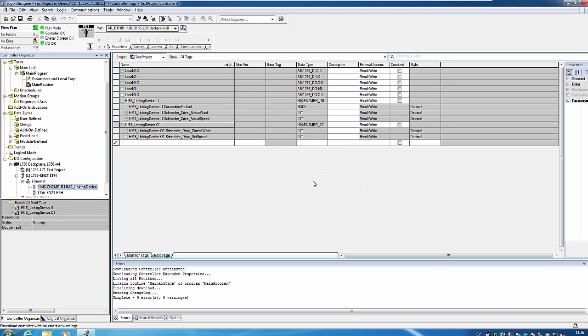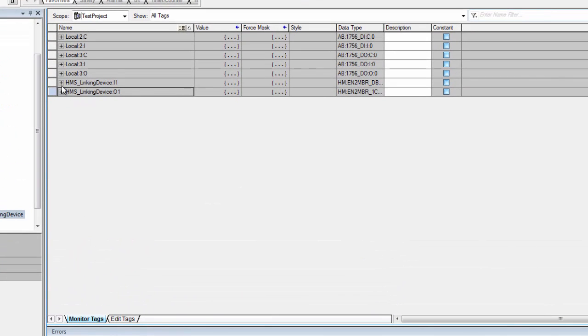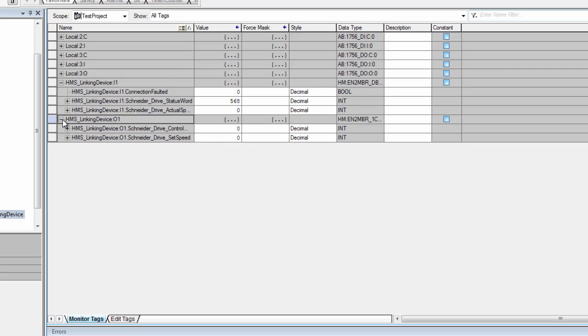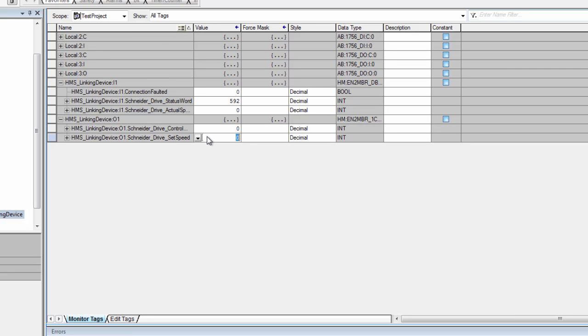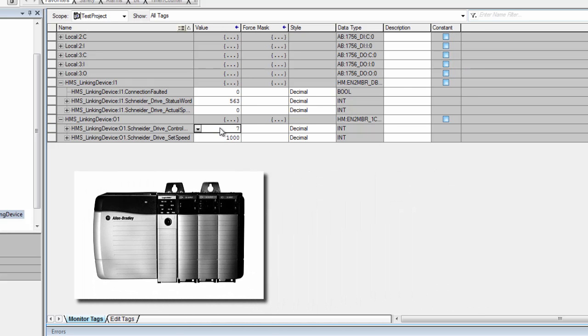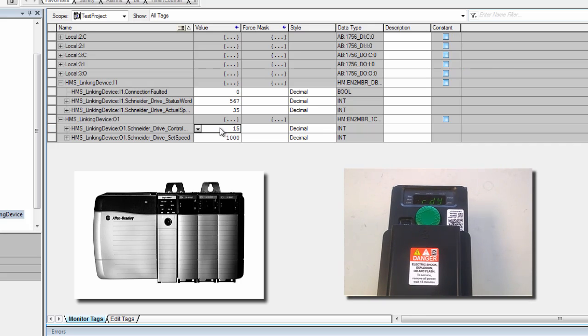When the download is finished, I click on Monitor Tags and I can now test the connection by typing in a couple of values for the drive into Rockwell Logix Designer. And I can see that the Rockwell ControlLogix PLC is now communicating with the Schneider Drive.